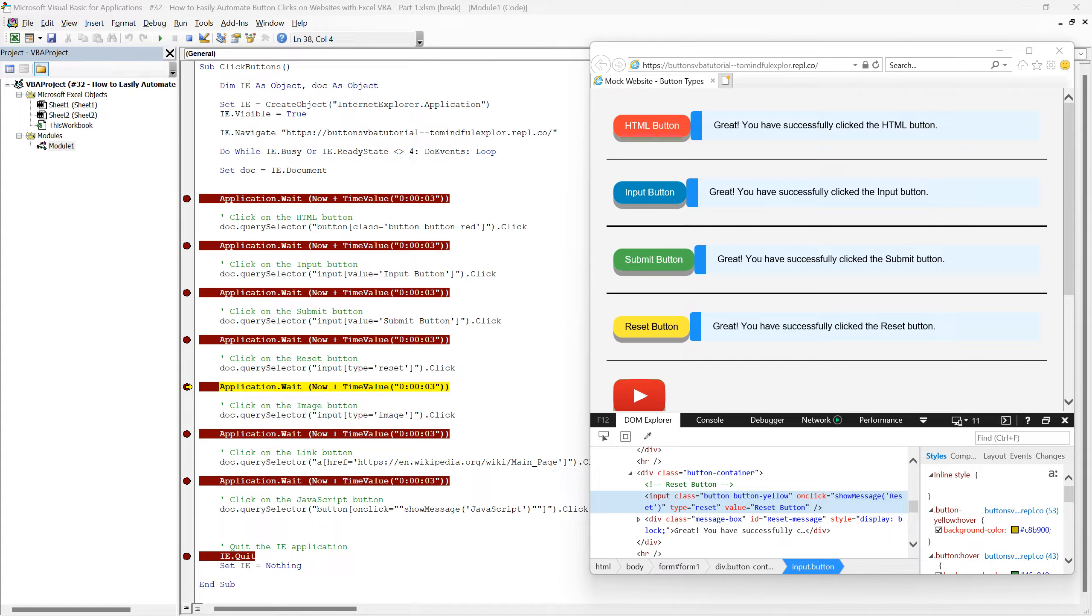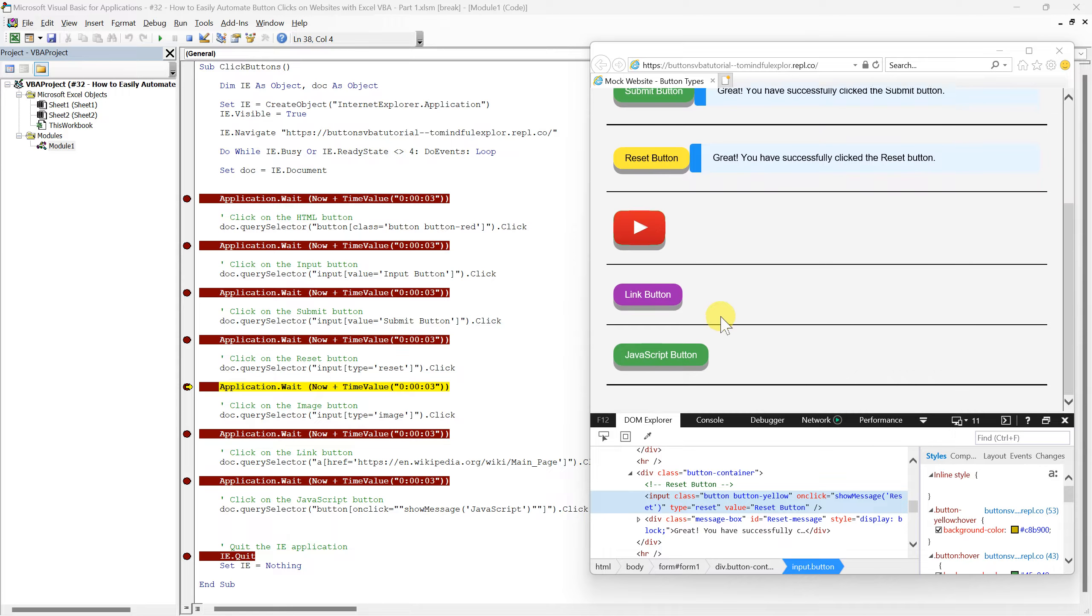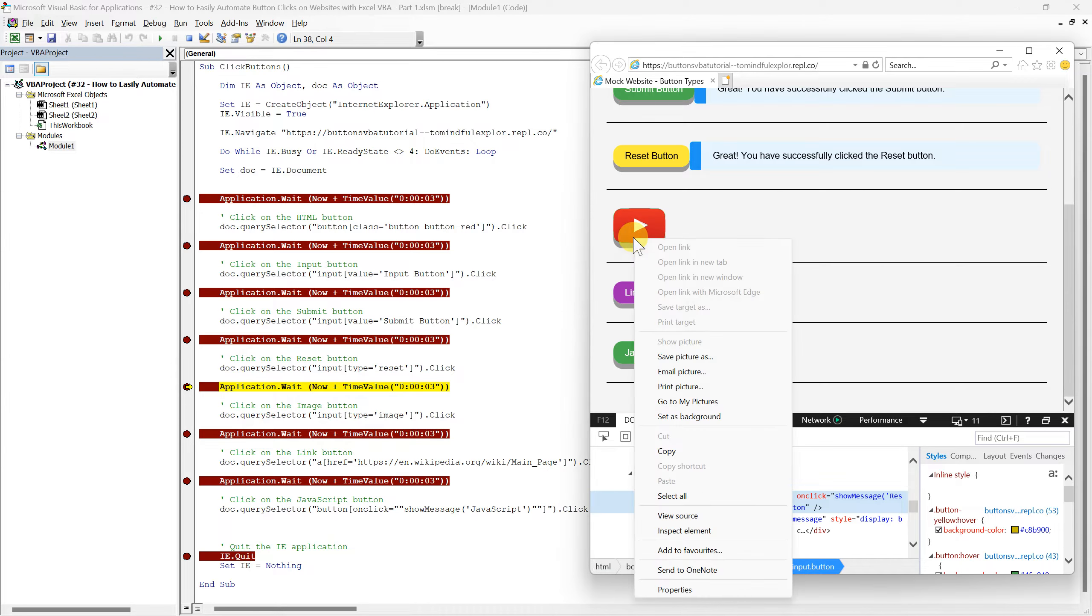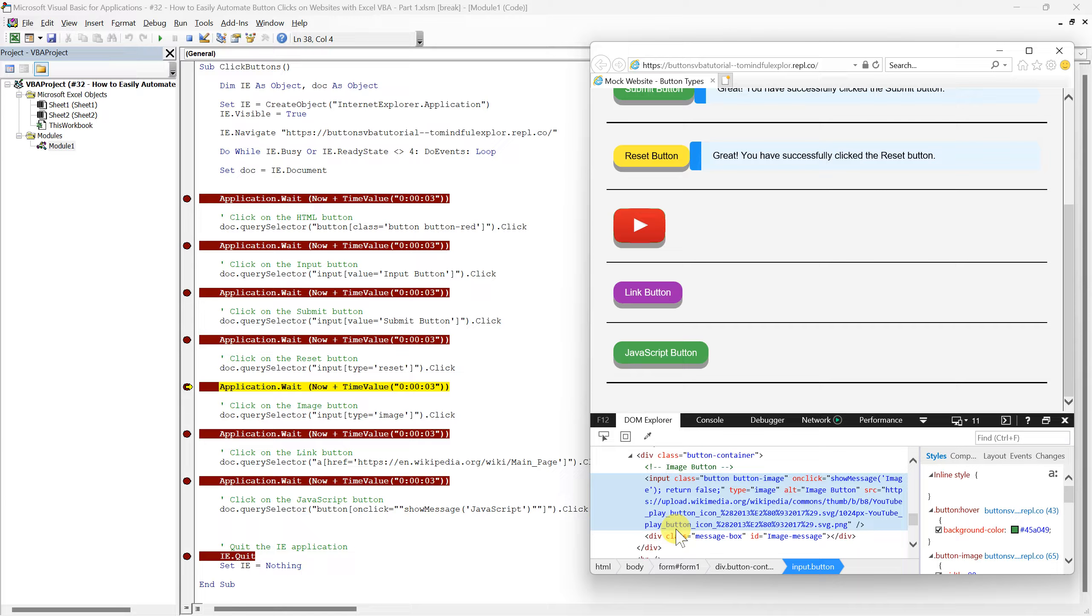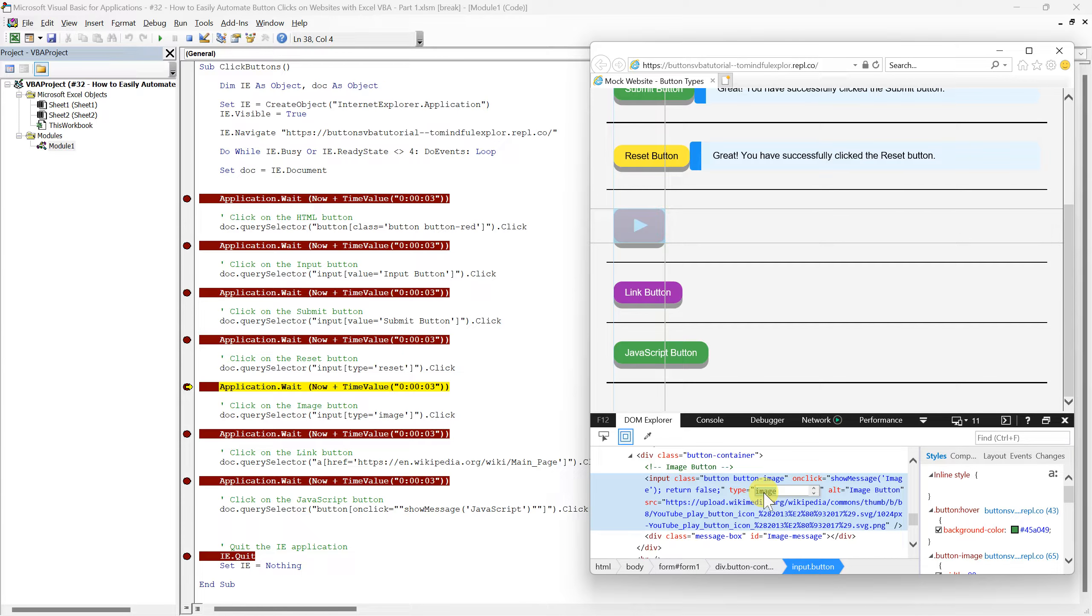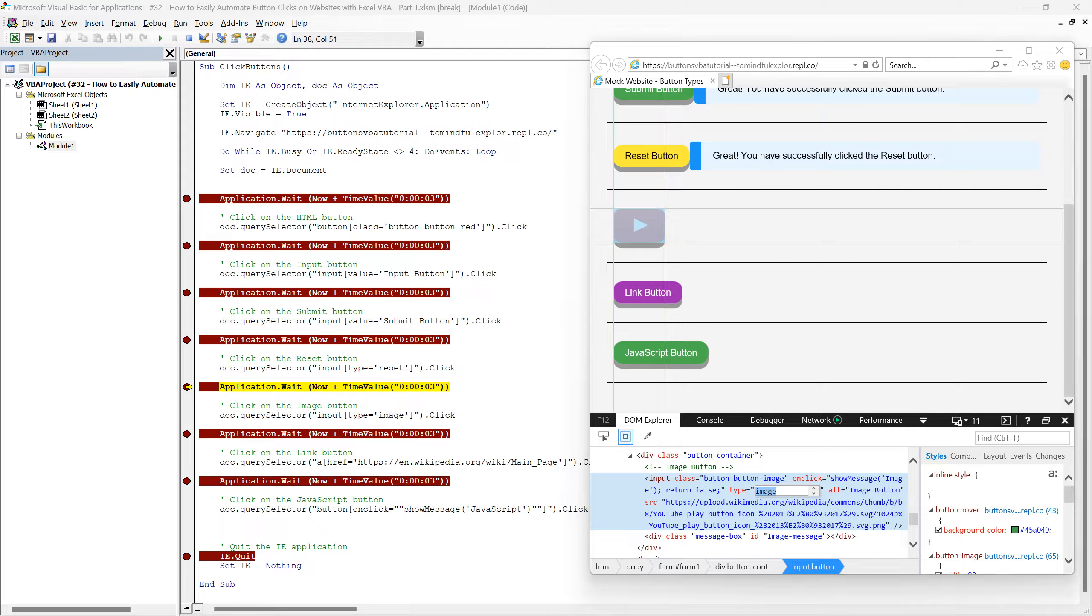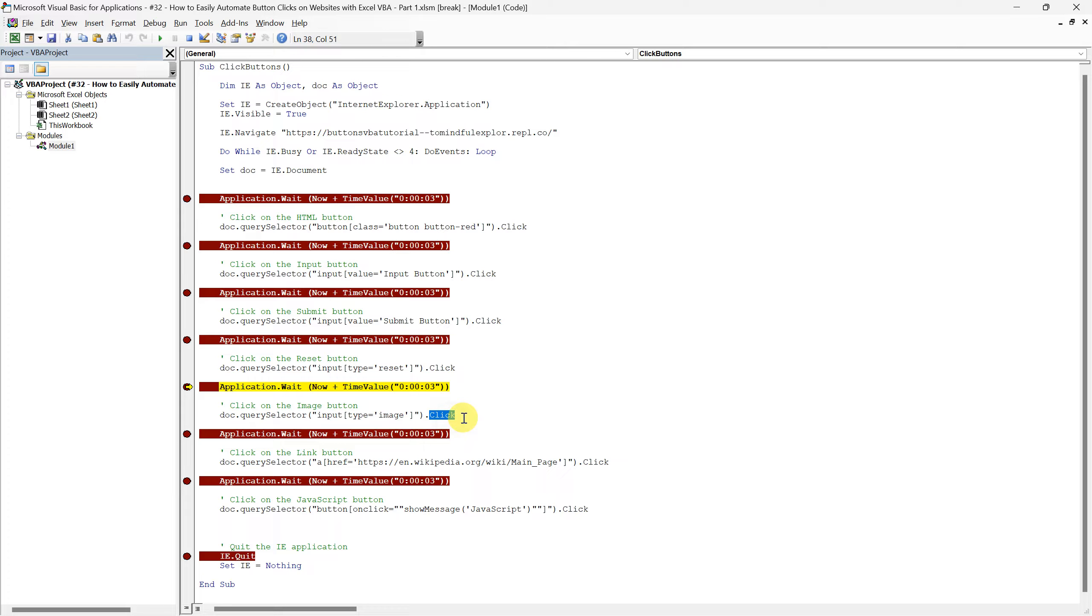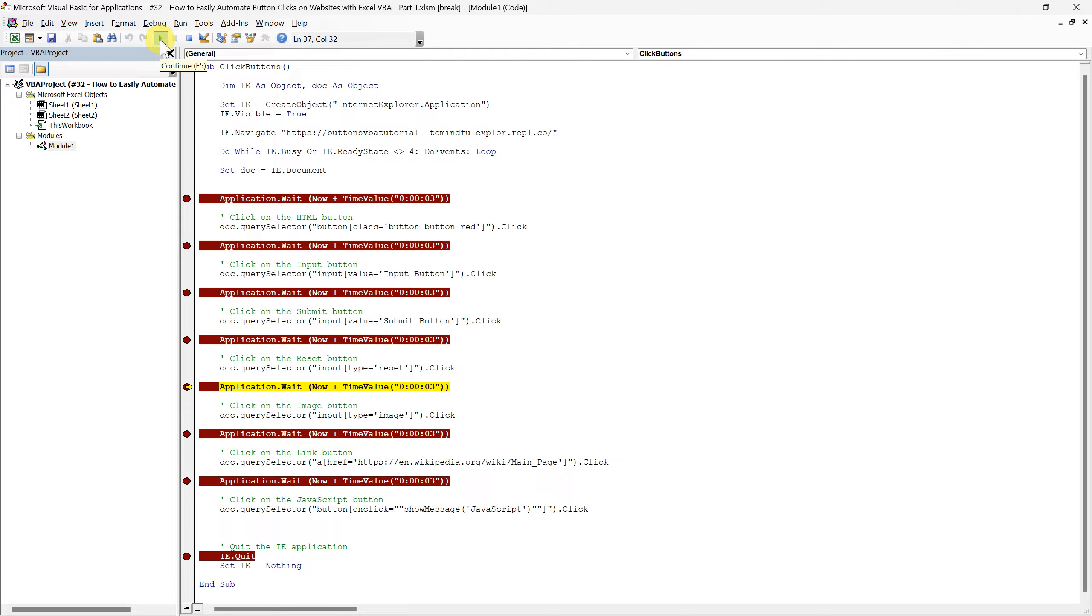Our journey through the different types of buttons on our mock website brings us now to the image button. Unlike the previous buttons we've interacted with, this one uses an image as the clickable element. The type equals image attribute in the HTML makes it distinct and is what we use to target it in our script. In this line of code, the QuerySelector method finds an input element with a type attribute set to image. This specificity ensures that our script precisely identifies and clicks on the image button, avoiding any interaction with other elements. Now let's run this line of the script and watch as it automatically clicks the image button.